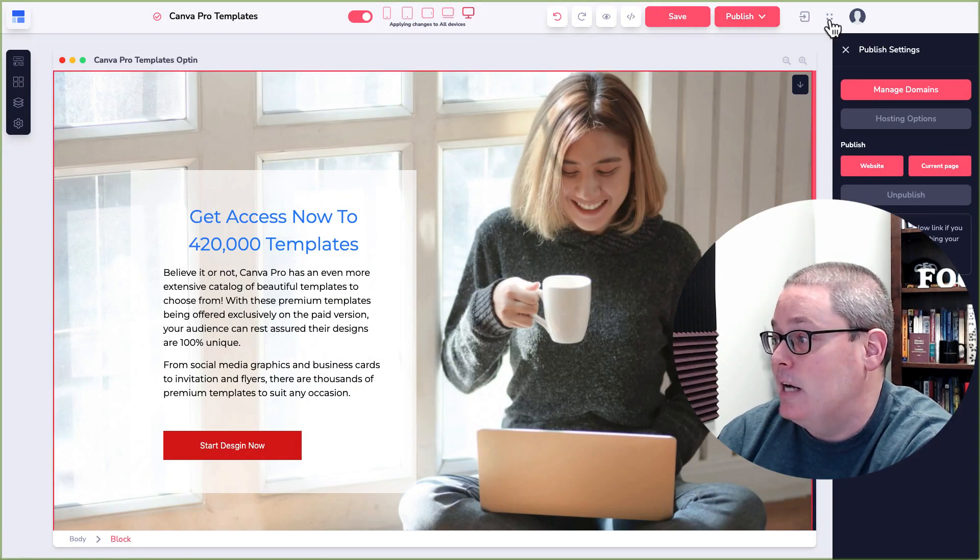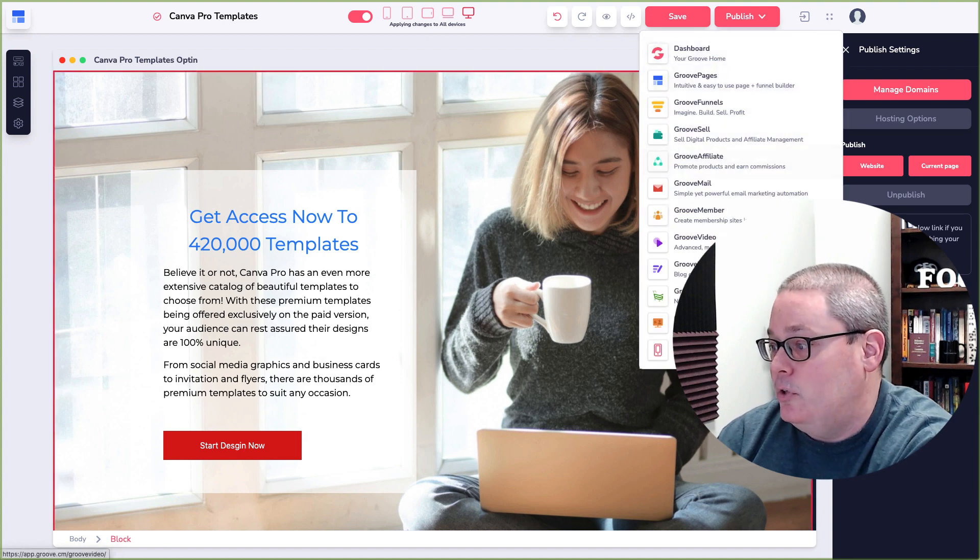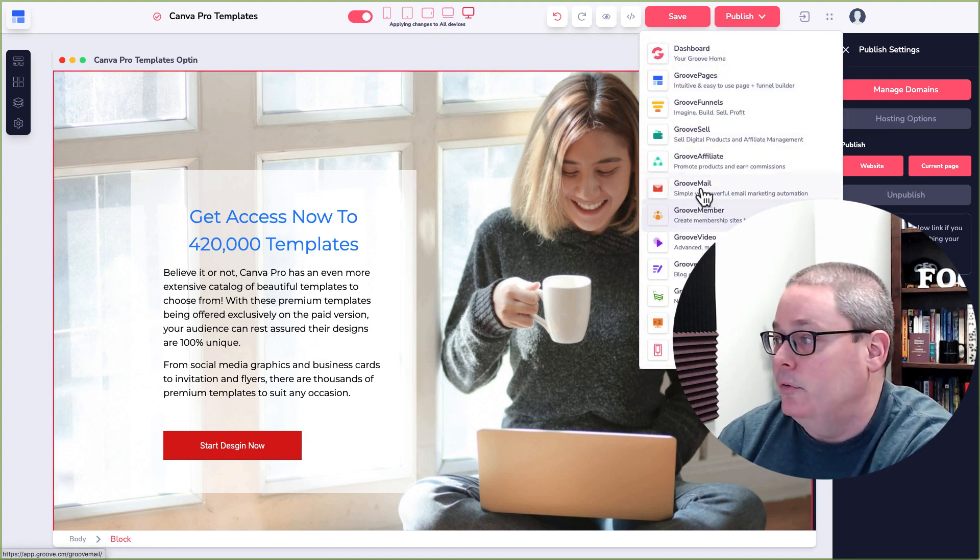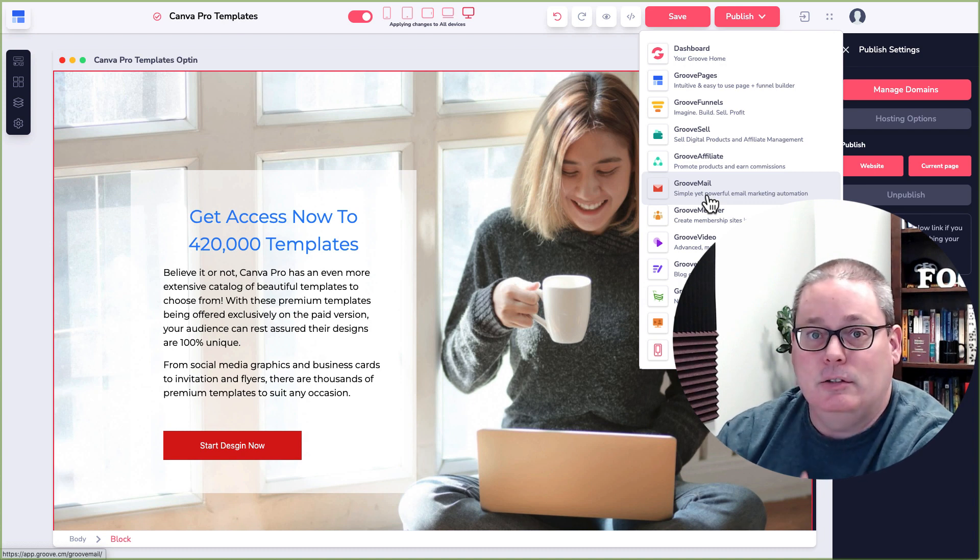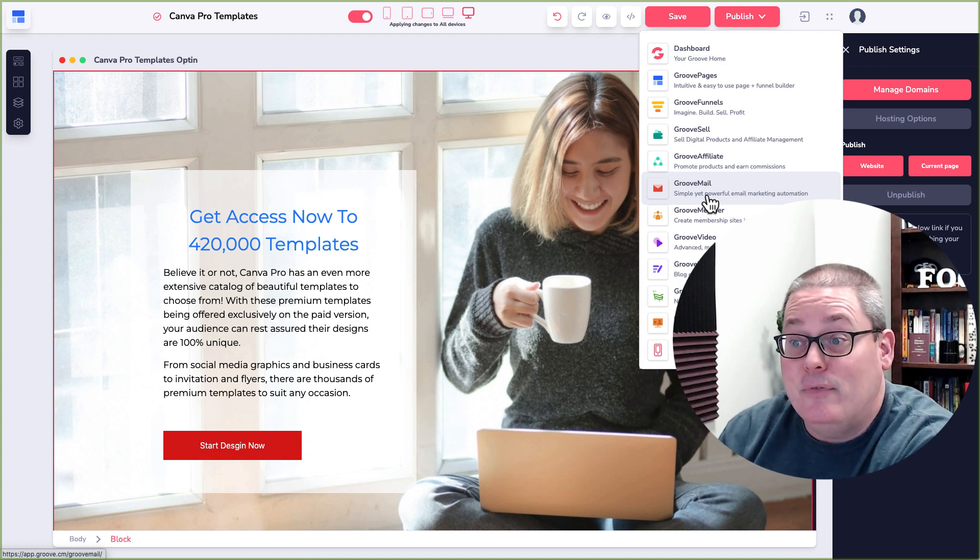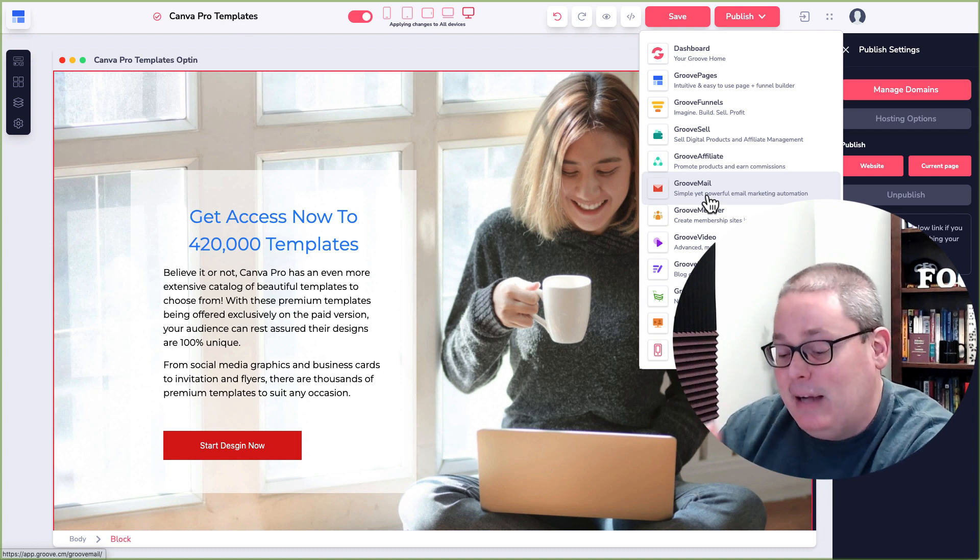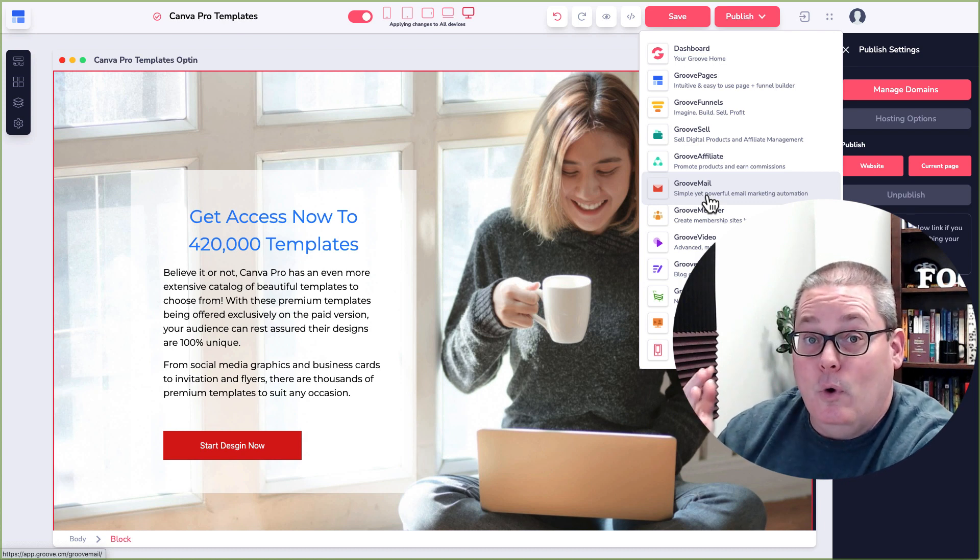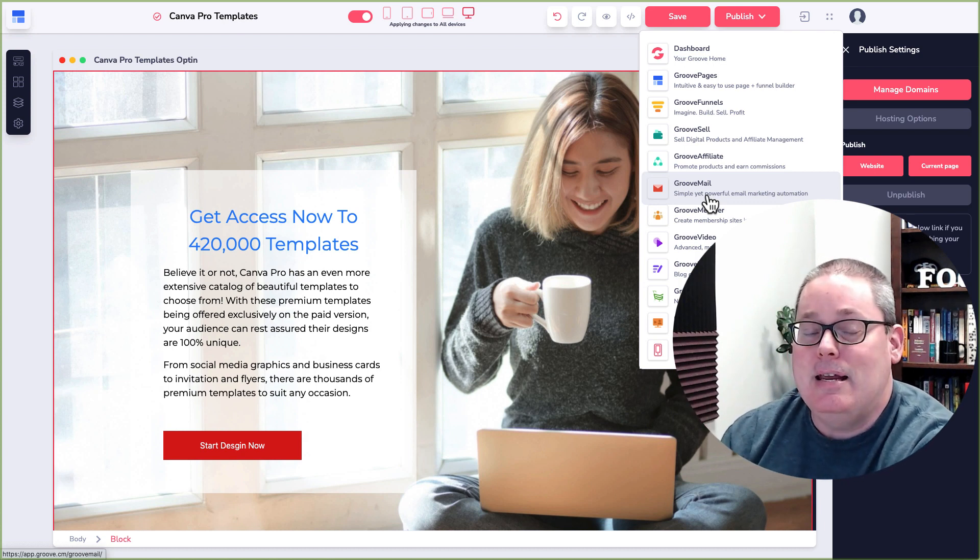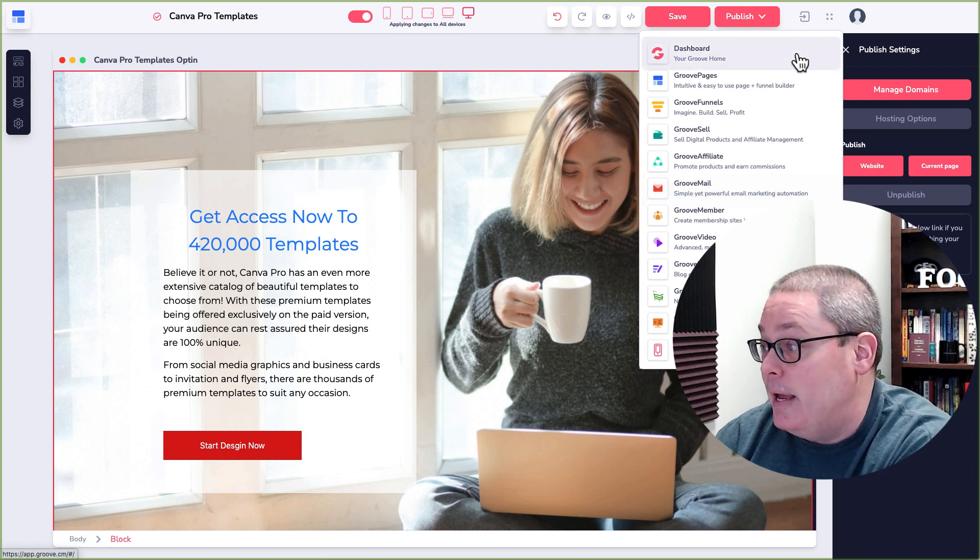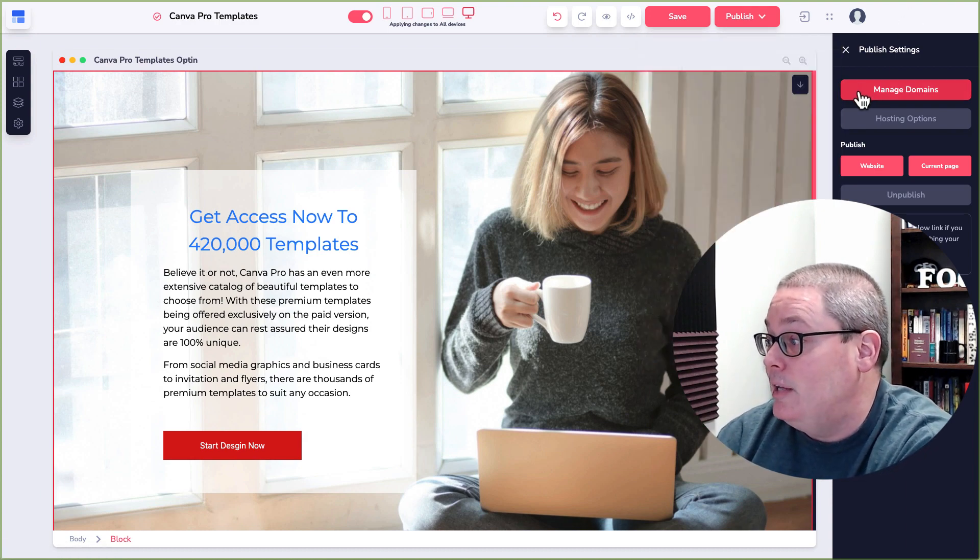Here this takes you back to the dashboard. Here you have access to all the other apps that are inside of Groove. Again, there's a link in the description to get a free account so you can take a look at this. See if this suits your needs. Again, I backed Groove pages and what became Groove like you see now back in May 2019 specifically to get this cloud-based page builder.